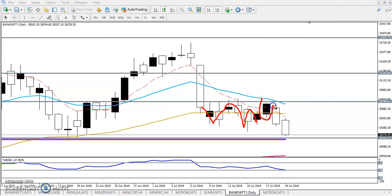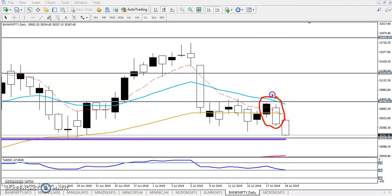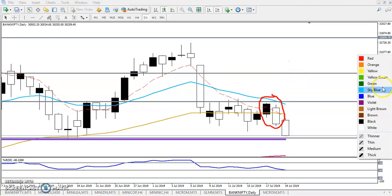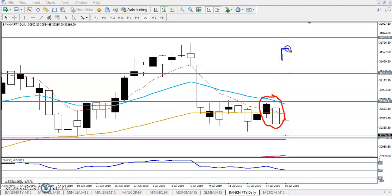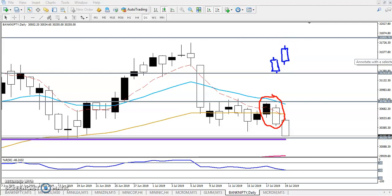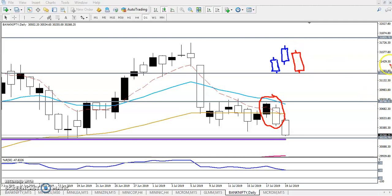You can see this was a bullish candle and next was a bearish candle. Let me combine both of them — take these two candles. The first candle is bullish — let me change the color to blue so you can understand. This is a bullish candle, and next you can see another candle forming like that — this is called a bearish candle.